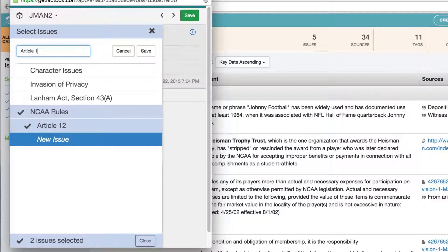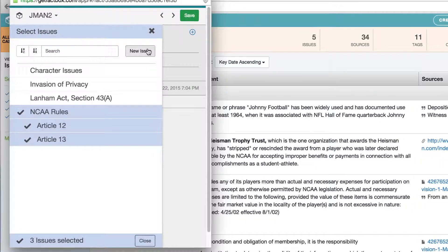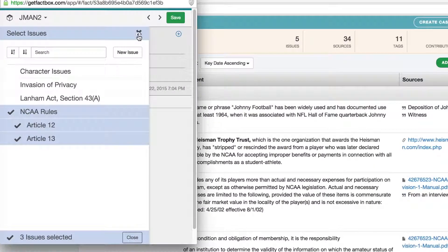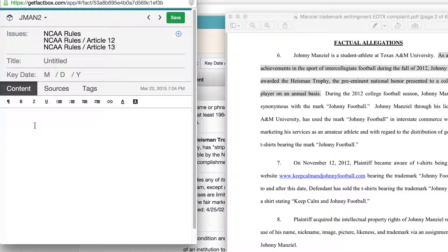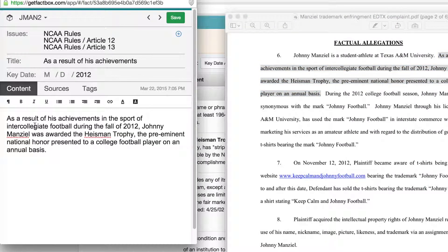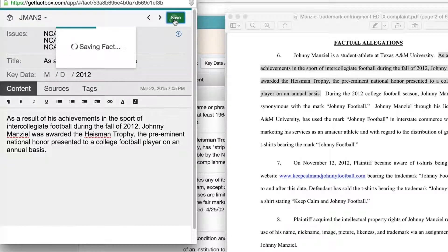Then simply type the name and click Save. Once you have selected an issue, you can add content by simply cutting and pasting or by typing into the content area. Here you have all the formatting options you would expect. Keep your eye out for upcoming right-click integrations with Word, PDF, email, etc. When you are finished, you can choose to add more data such as a source document, tags, a key date or title, or you can simply save at the top and move on.